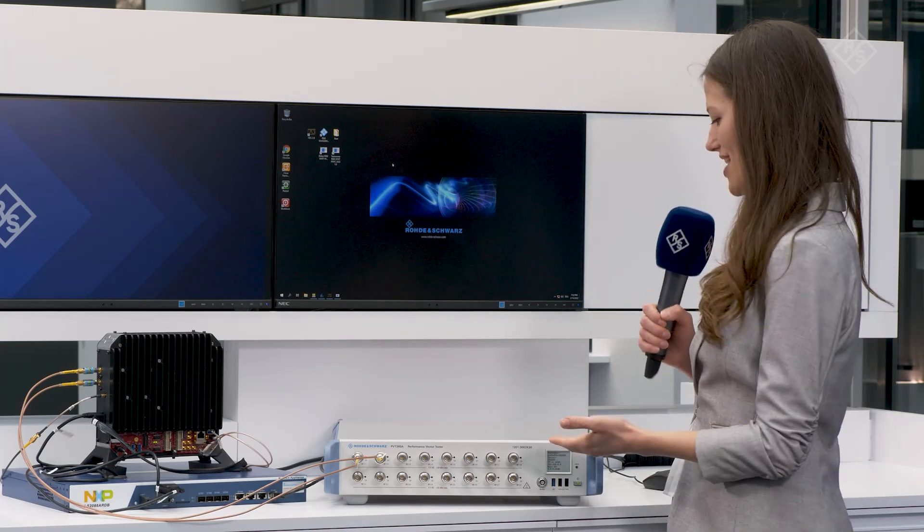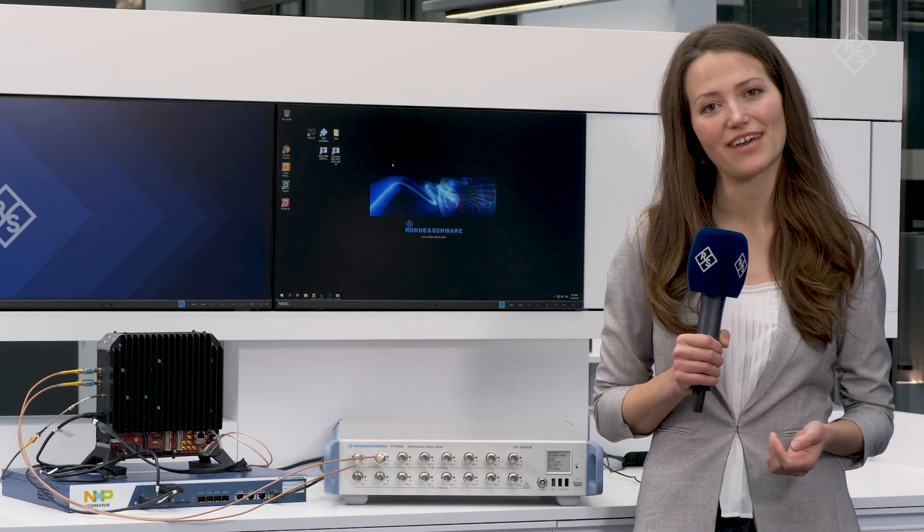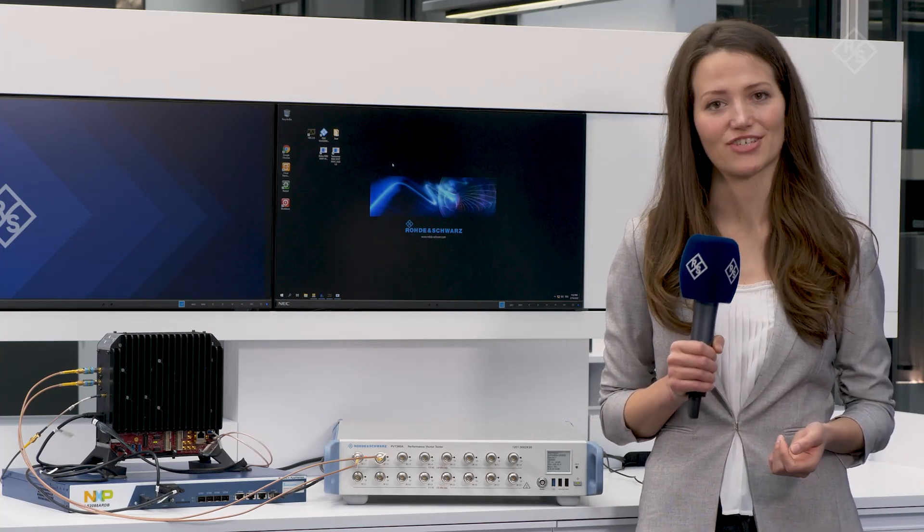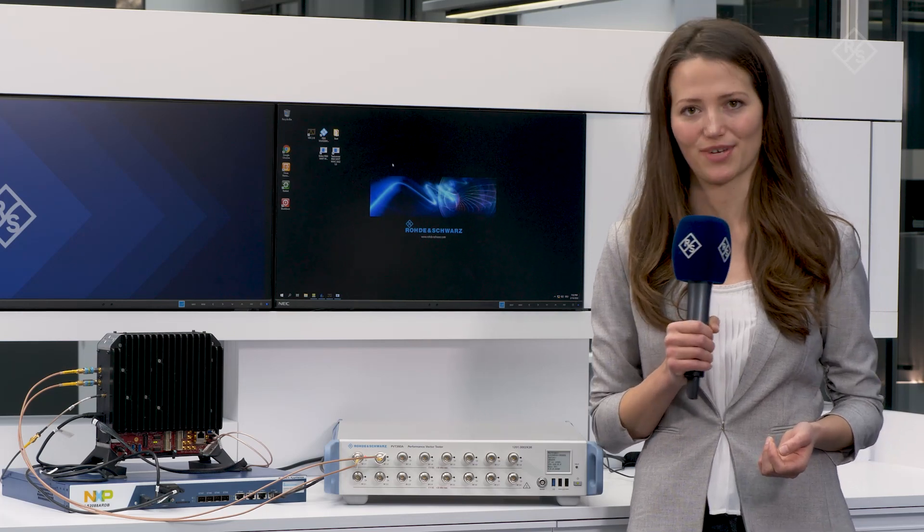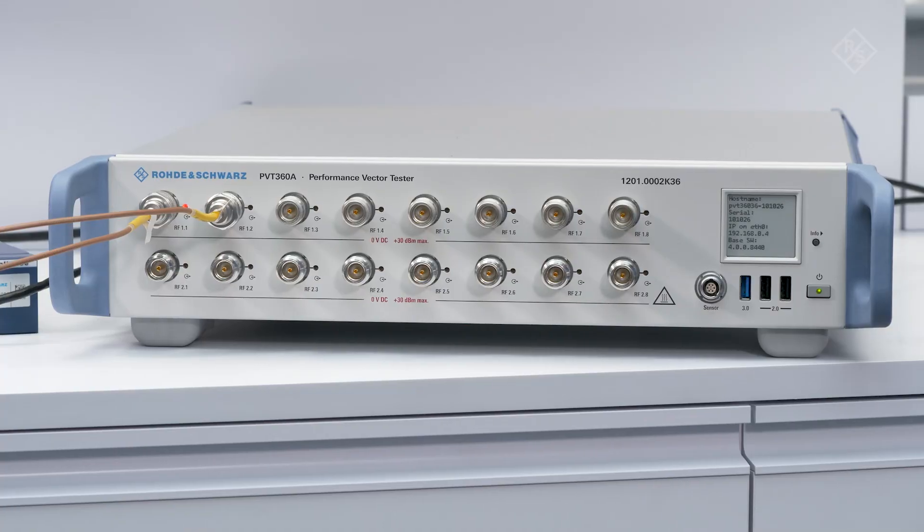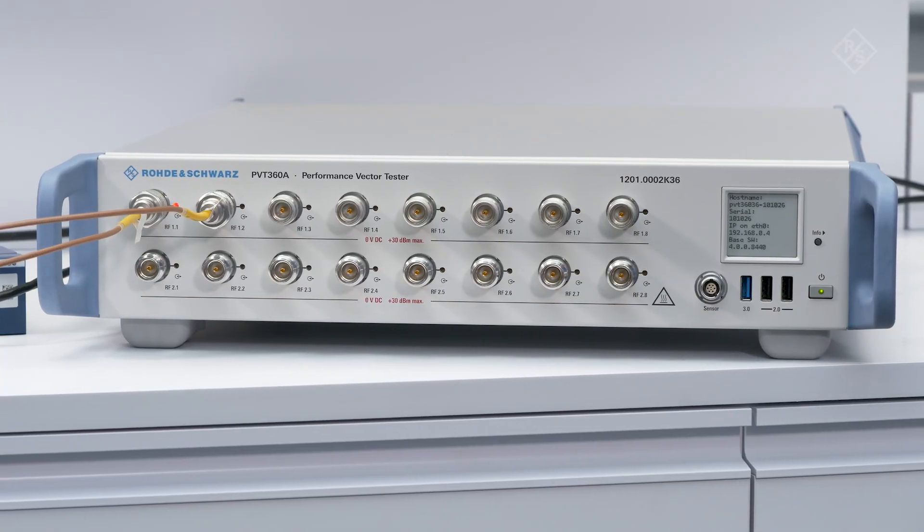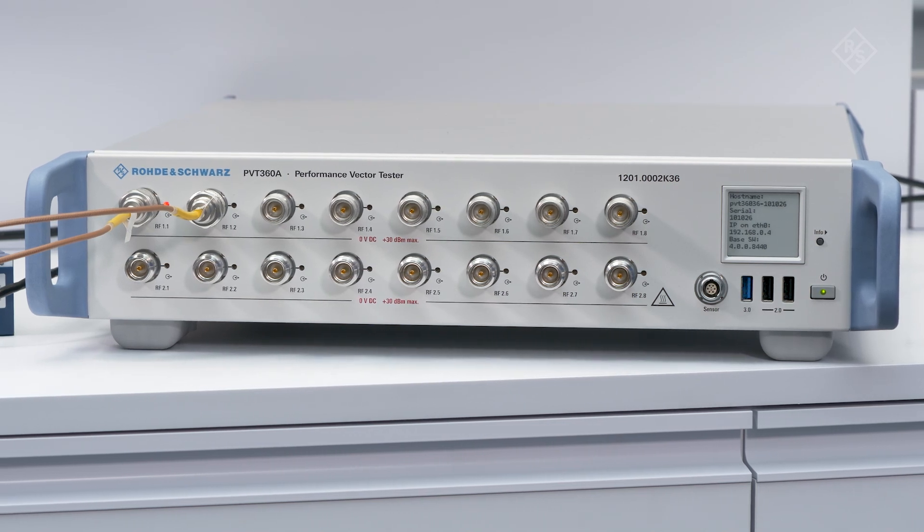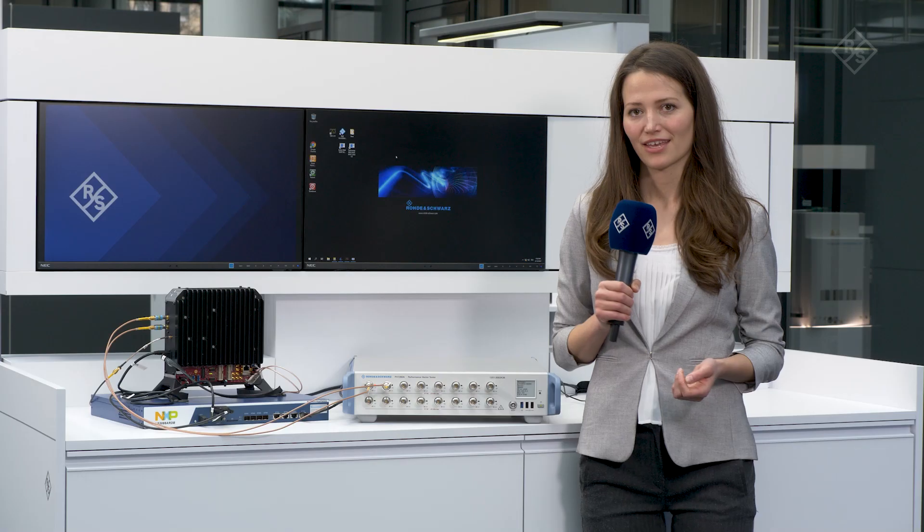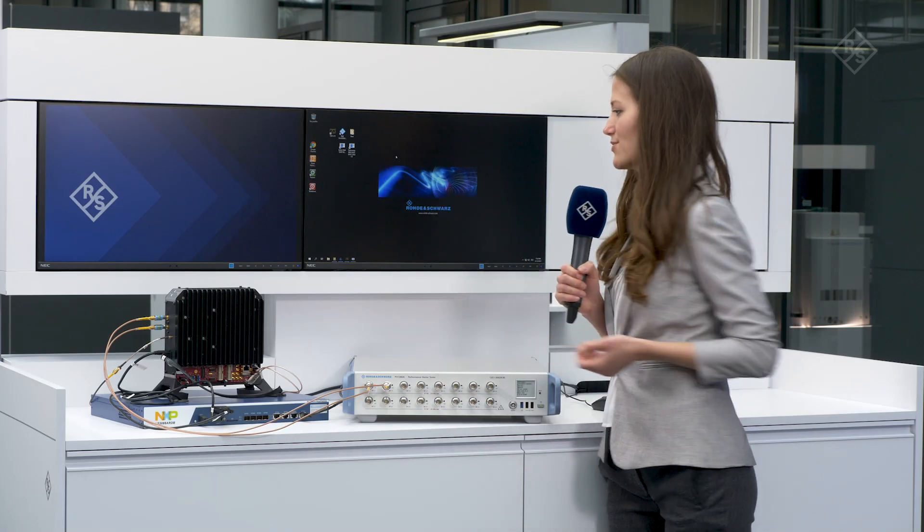The PVT360A is a combined vector signal generator and vector signal analyzer in one instrument. It comes with a comprehensive test suite for 5G NR, LTE and more.